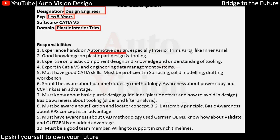Especially interior parts — that is what they are expecting, particularly the inner panel. This is a specific part requirement for their project, which is why they are giving so many pointer-type requirements. Good knowledge of plastic part design and tooling — this is again indicating that they require expertise on plastic component design and understanding of tooling.